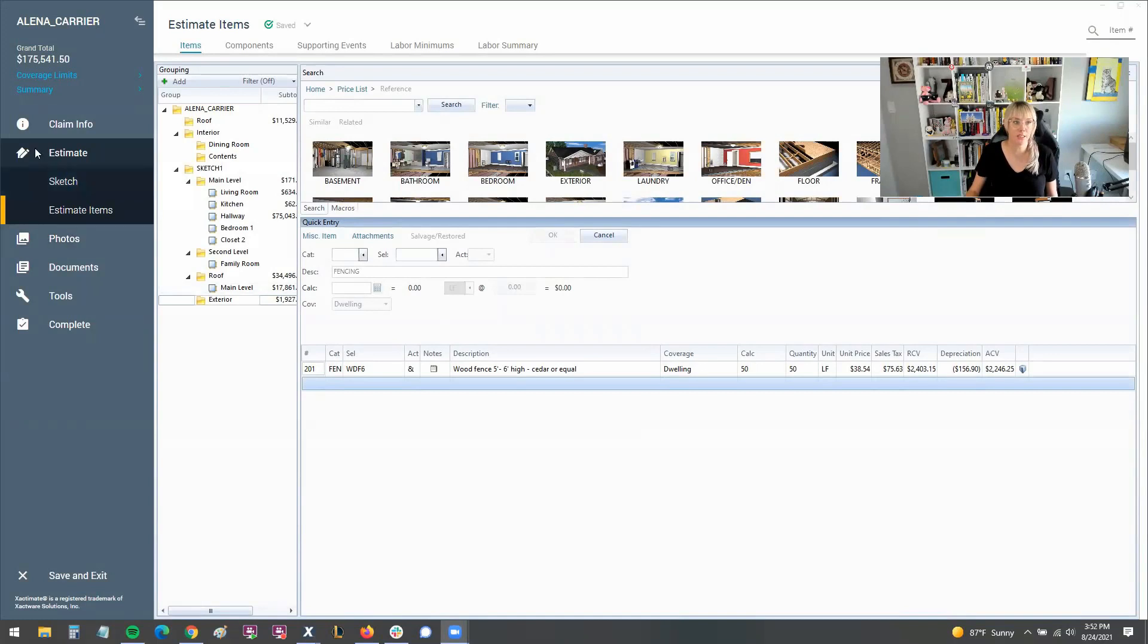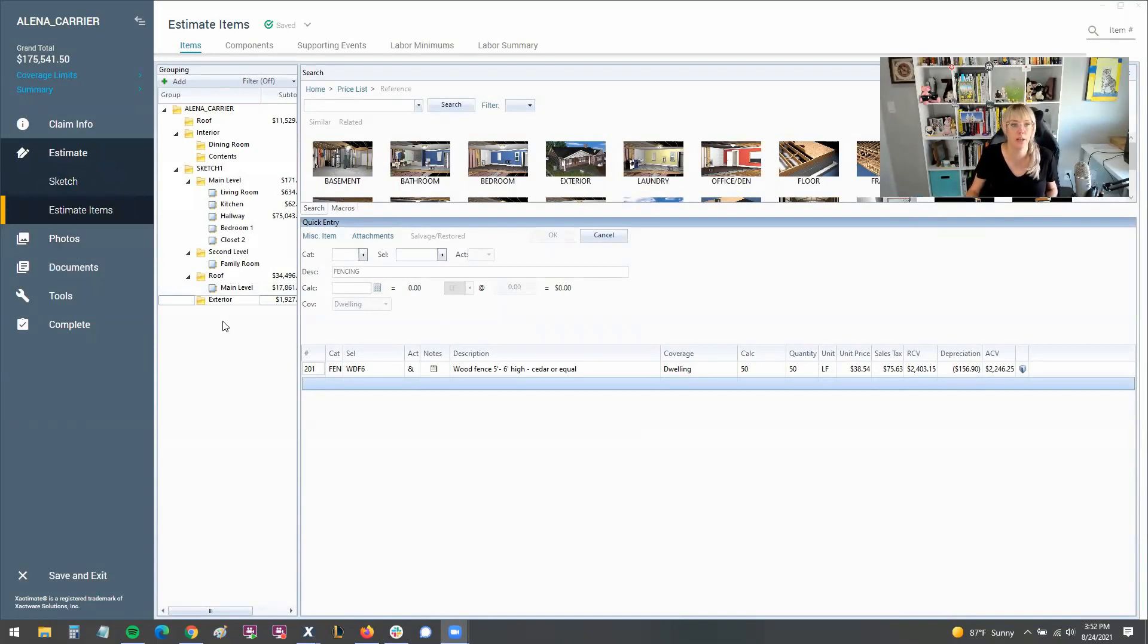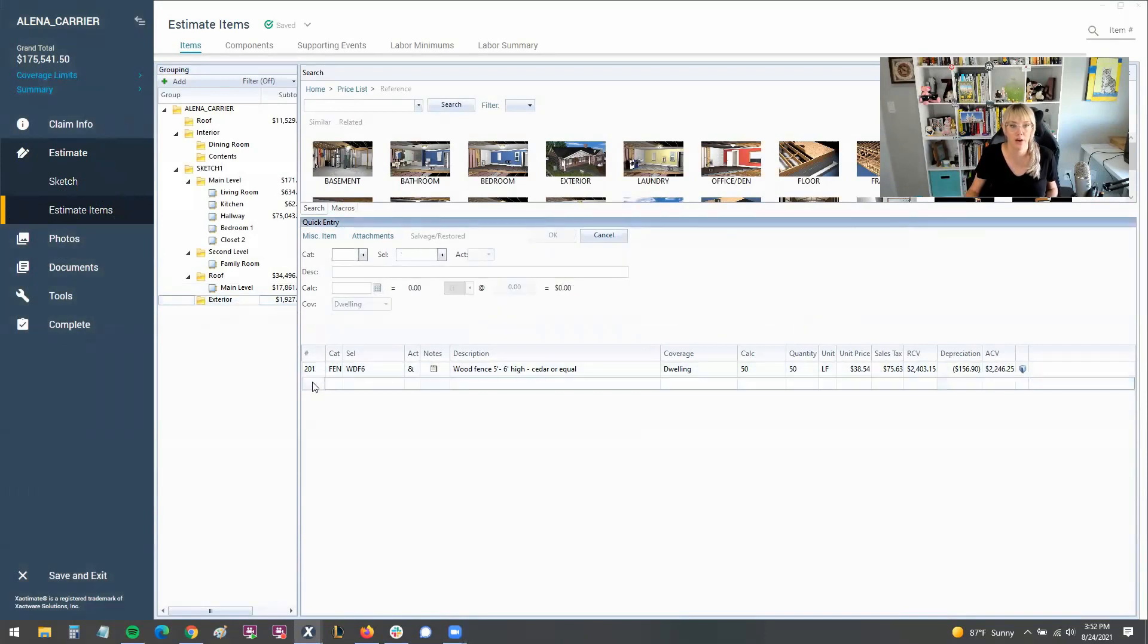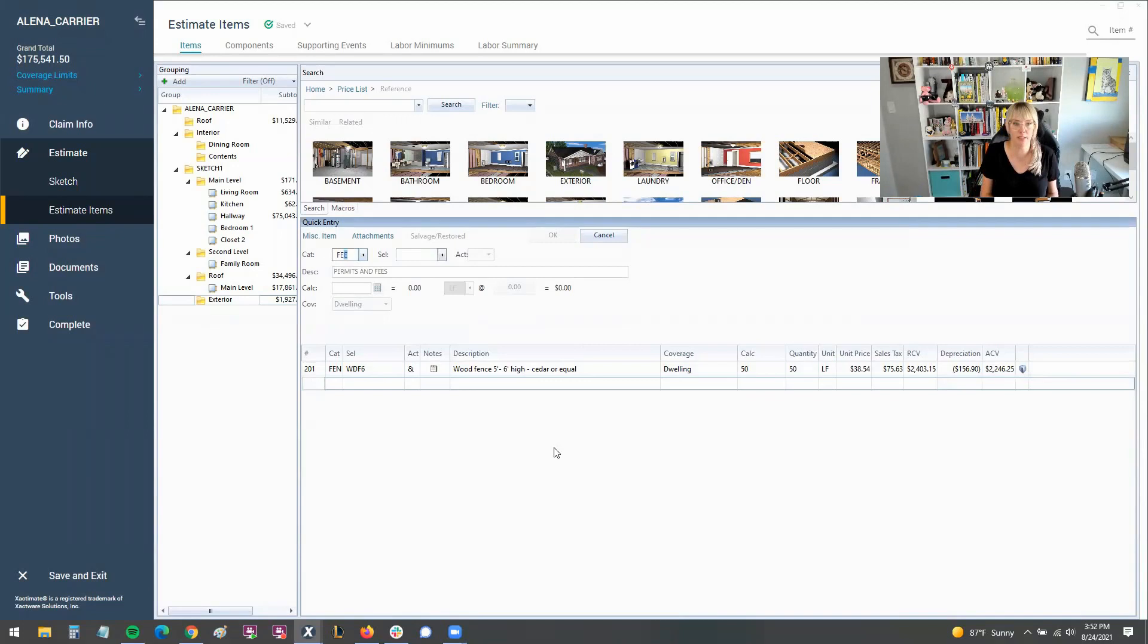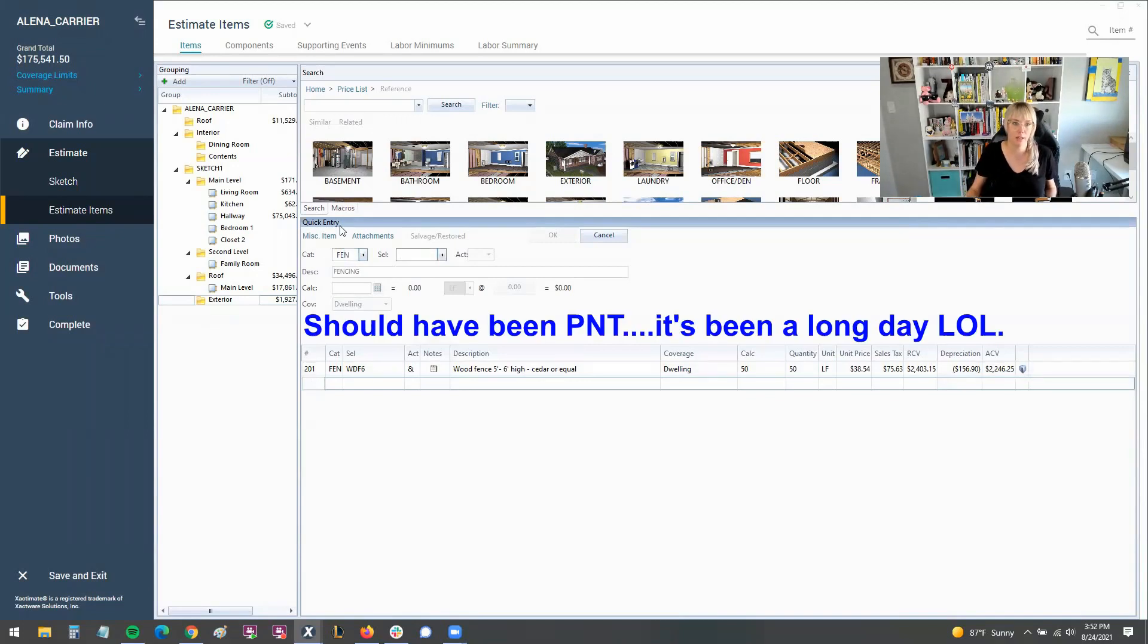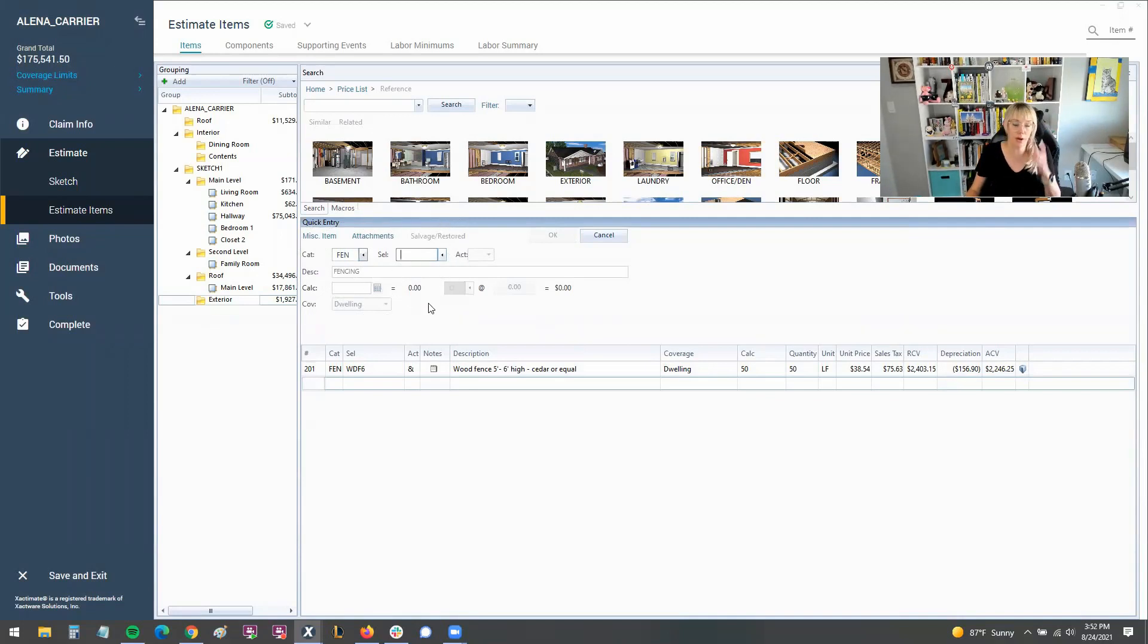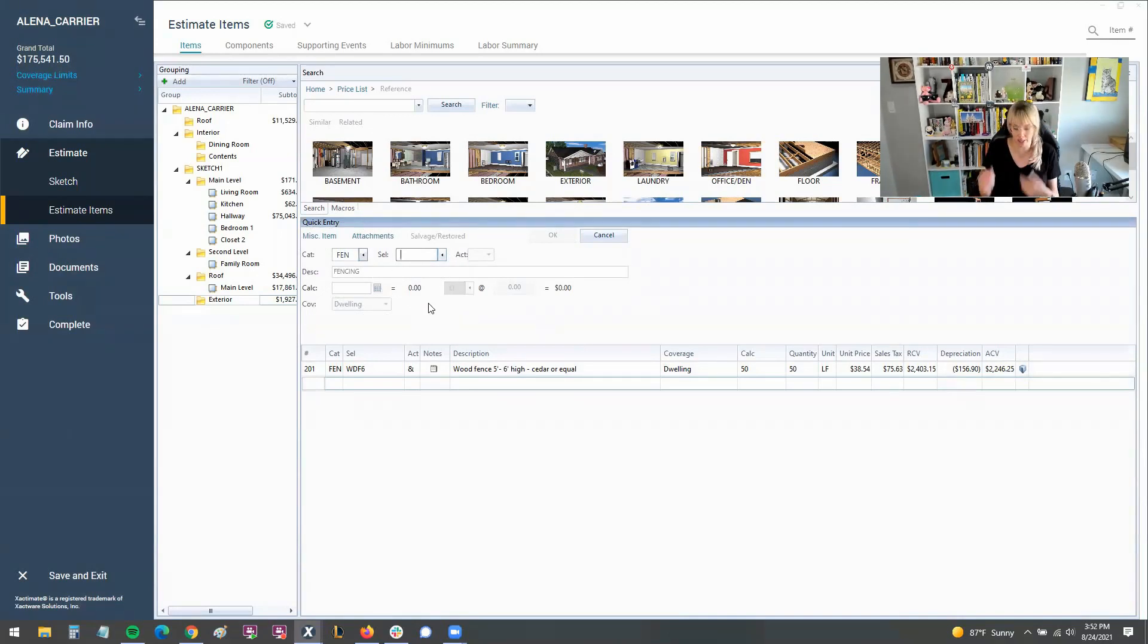Here I am in an estimate. I'm in the estimate items screen here in X1. I've gone ahead and created a folder and added this wood fence. Now I need to find the fence staining. So I'm going to type in FEN in the category and then it's going to automatically move my cursor over to the selector code. Now I don't know the selector code by memory, so I'm going to need to look that up.